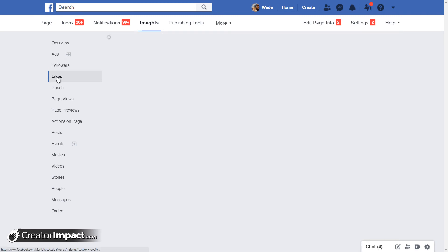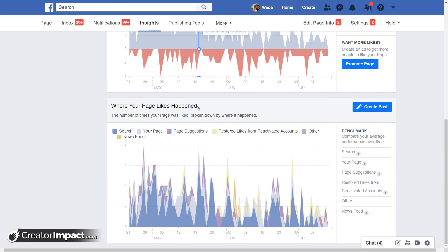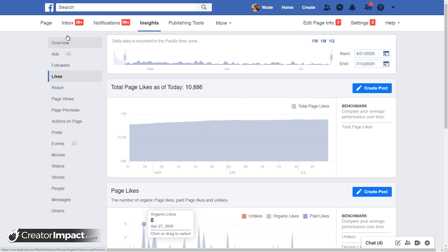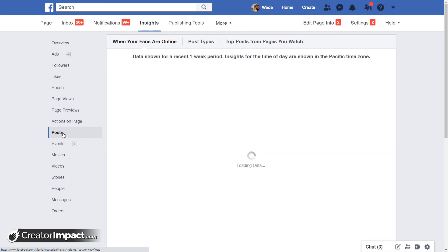The same sort of information applies for likes — number of page likes. There's even restored likes from reactivated accounts, which is interesting — people have reopened their Facebook accounts. But yeah, those are some of your key areas. There's a lot more to go into; Insights is a very in-depth section. You can learn a lot about your audience and your page. For me, most of the useful information is tracking the actual activity — what I'm doing, what's working and what's not. Going into Posts is probably where you're going to find most of the valuable information.